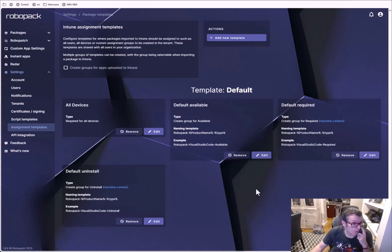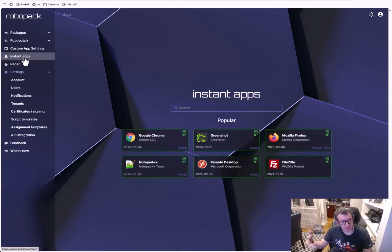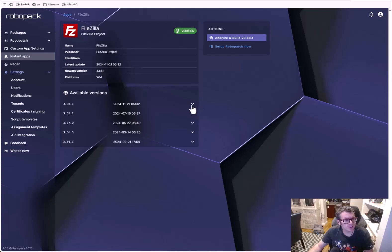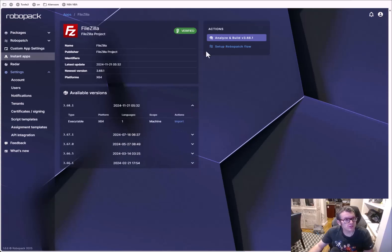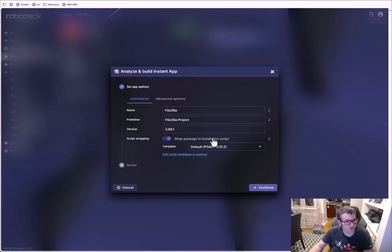Let's look at what happens when we want to just add an application. I'm going to pick FileZilla — I love that it lets you pick which version you want to deploy. Let's see what happens when we go to 'Analyze and Build.' We get our information: FileZilla, the publisher, the version, wrap package, and installation script.